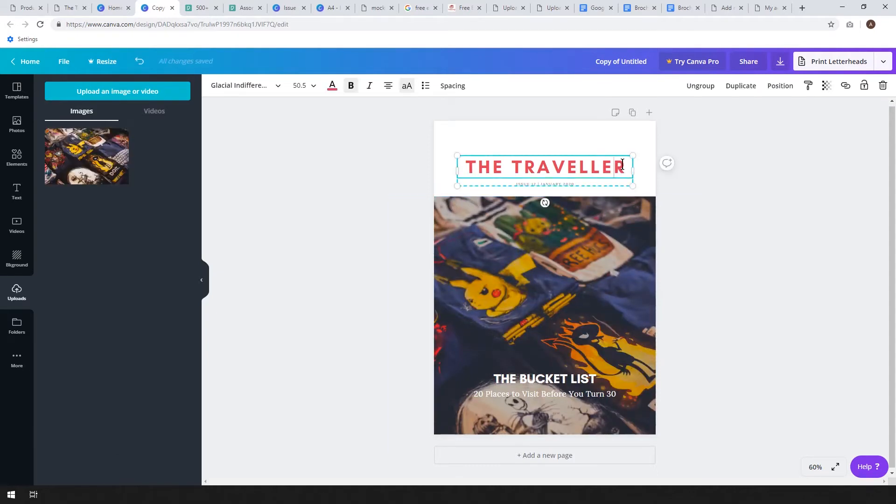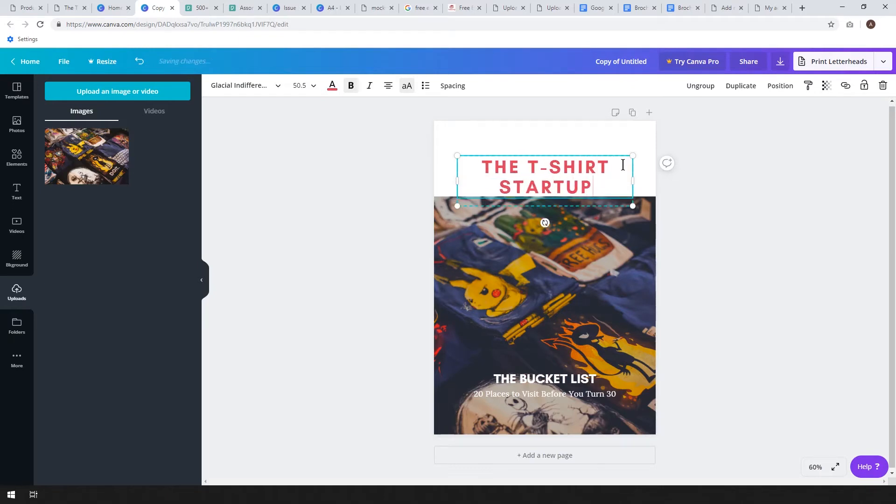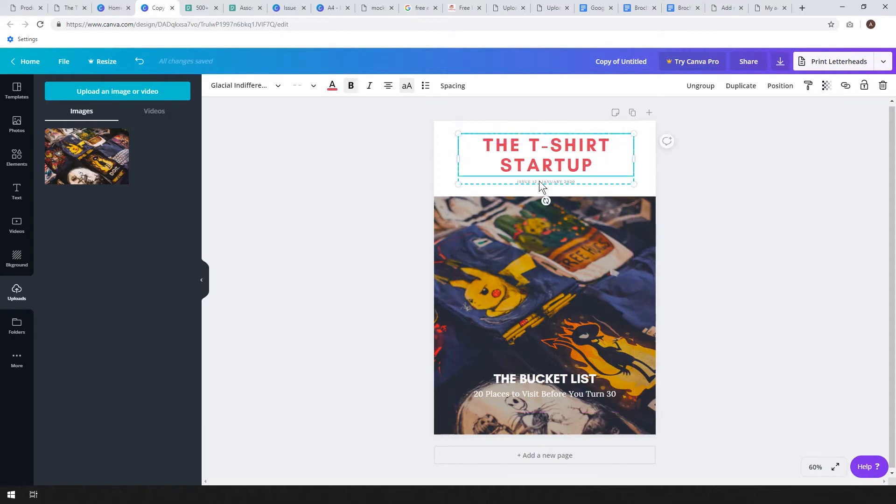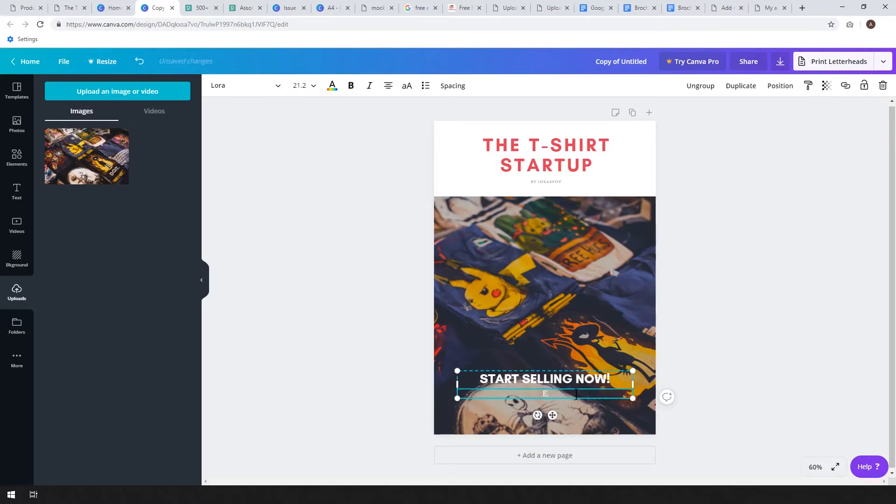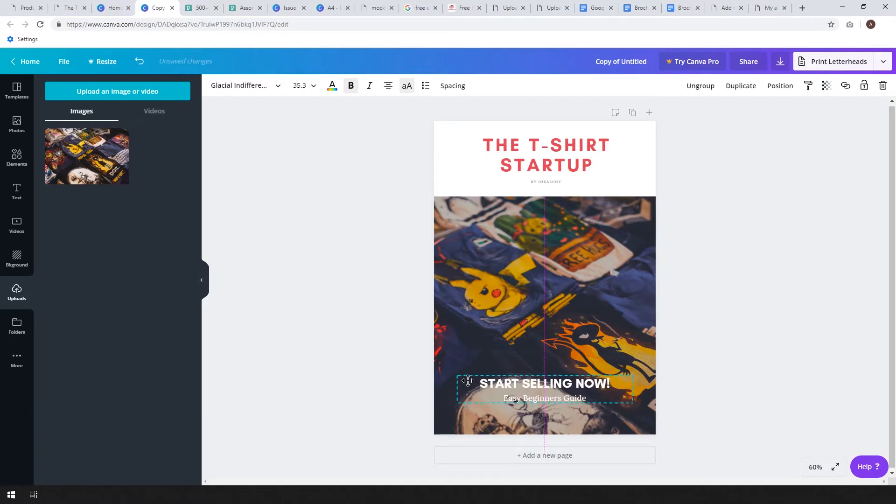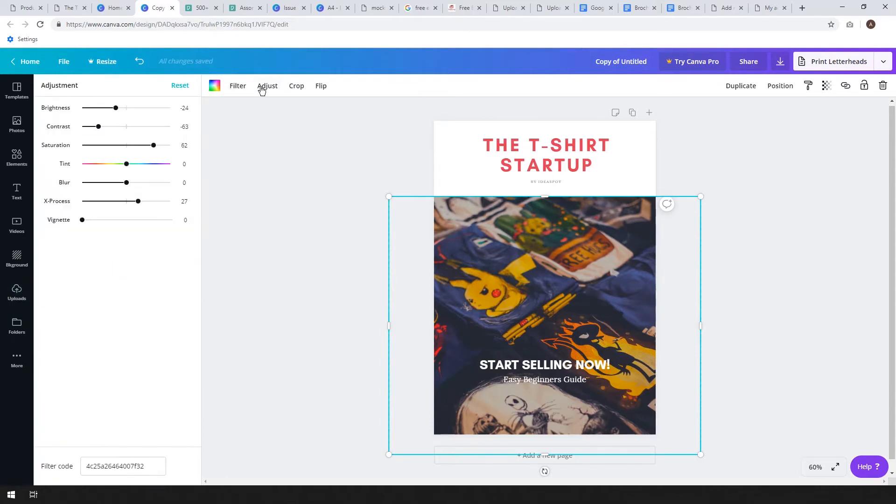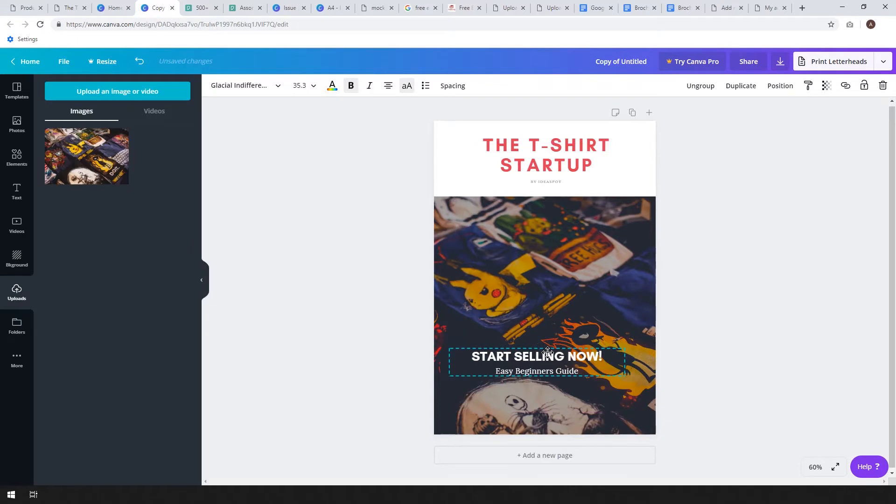Let's drag that image onto the cover, very easy. All we have to do is change the text. I'm going to call it The T-shirt Startup. Let's call it by Ideaspot. This little blurb we can rename as well. Let's call it start selling now, easy beginner's guide. Let's actually filter this image a bit to make it a bit darker. Click adjust and let's turn the brightness down a little bit. There we go, make that text a little bit more readable.